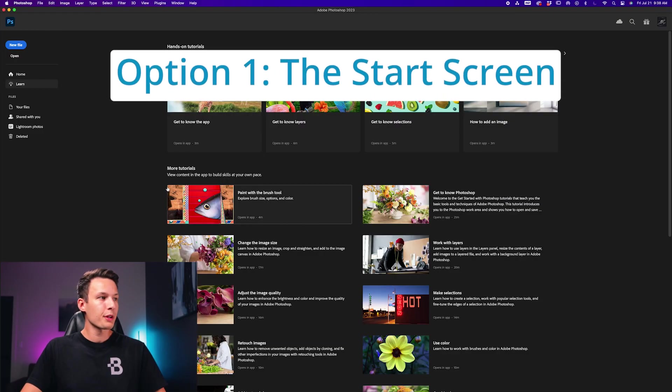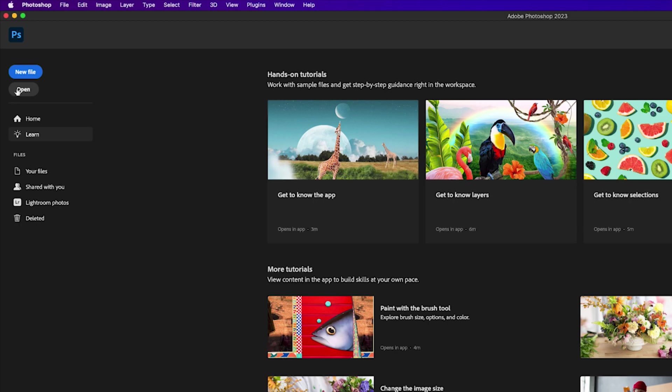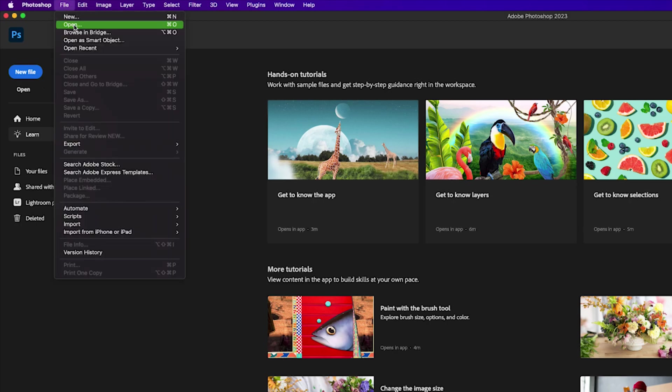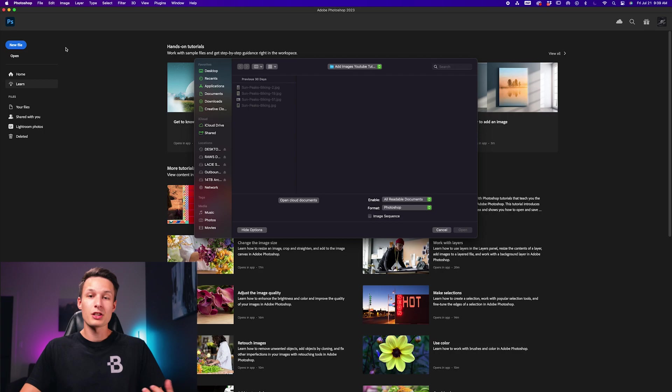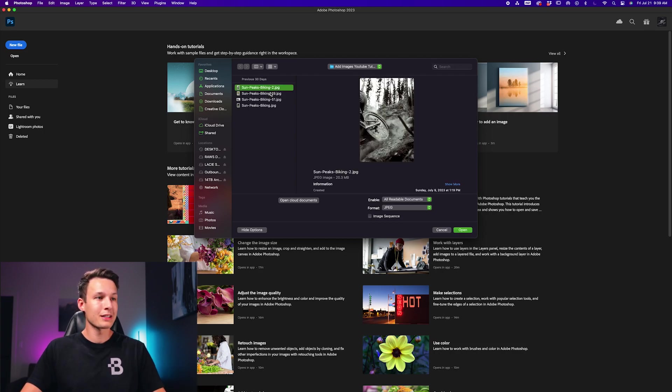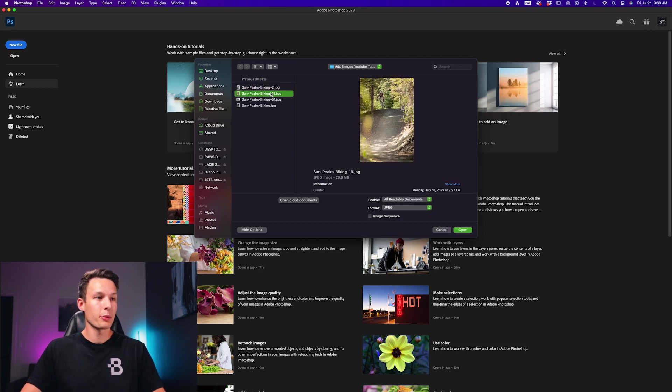From the Photoshop start screen, you can press the open button or go to File > Open. This will open up the files on your computer where you can select an image that you would like to open.